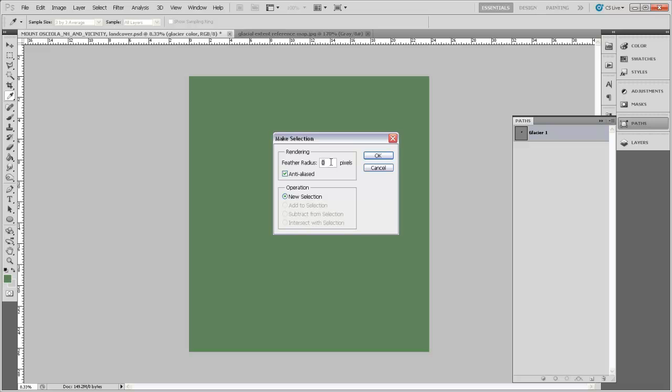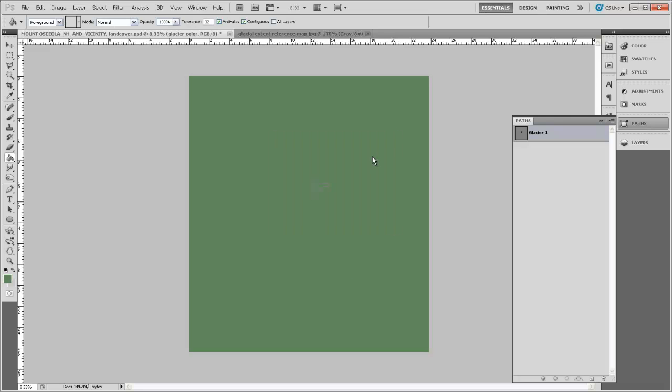And again, this is a fairly unrealistic way of portraying this landscape. I doubt that there would be a scenario where all of the area around a glacier would be green, but this is just to demonstrate that this is a glacier that we're modeling on this landscape, and most people think of glaciers as being white. So we're going to follow that pattern with our visualization. So the feather radius here, let's make that two pixels. And we're going to anti-alias it. That's fine. Click OK.